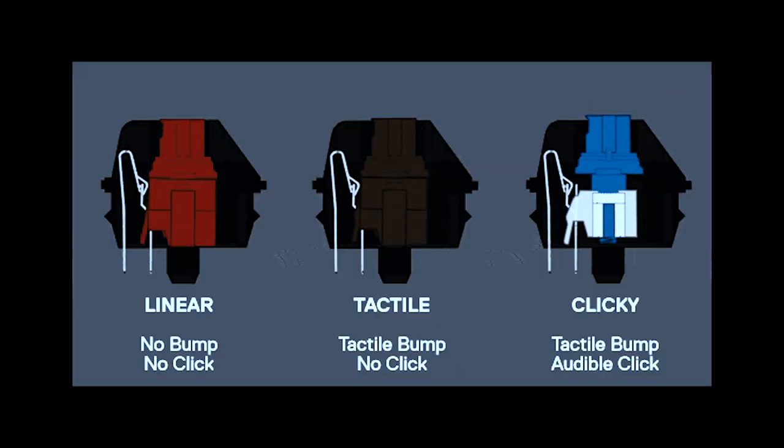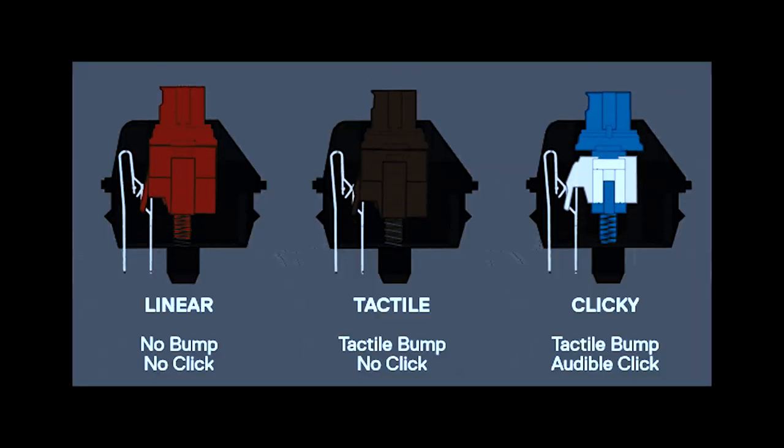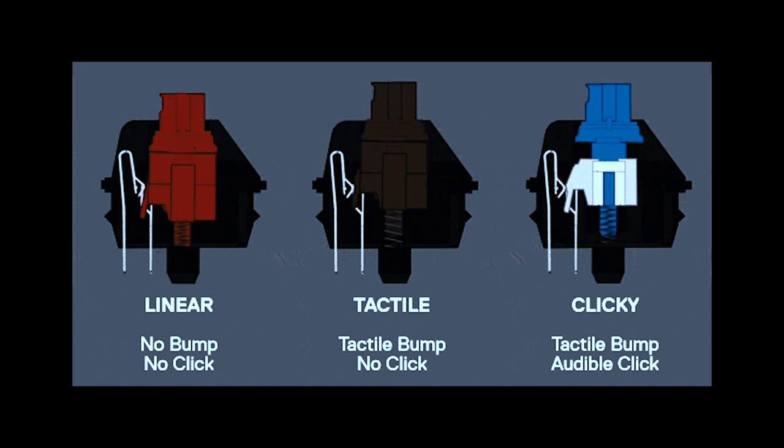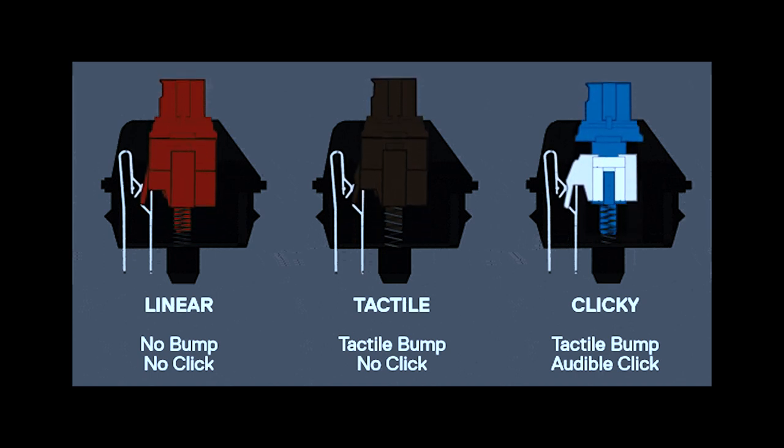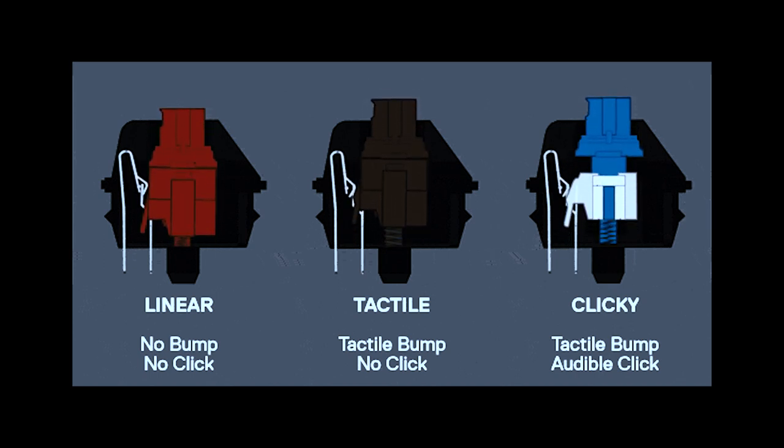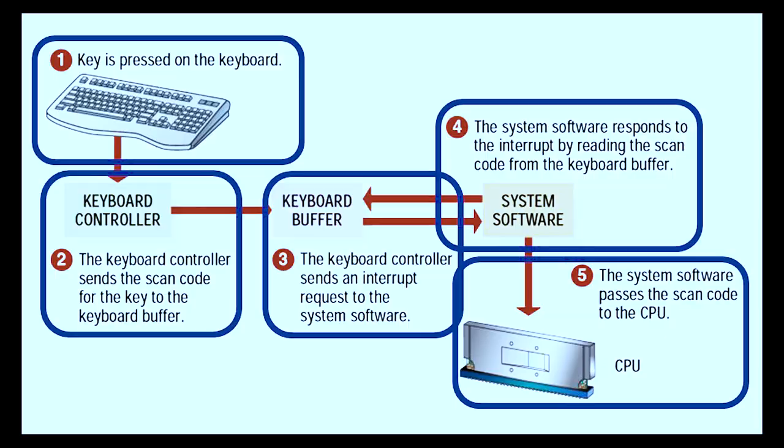When a key is pressed, the stem pushes the spring down so the two metal contacts connect, registering your keypress to the keyboard circuitry, and therefore, to your computer.